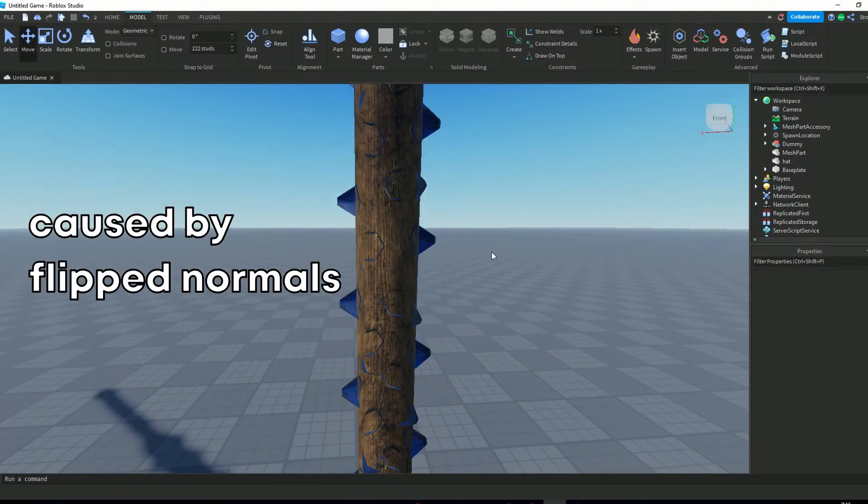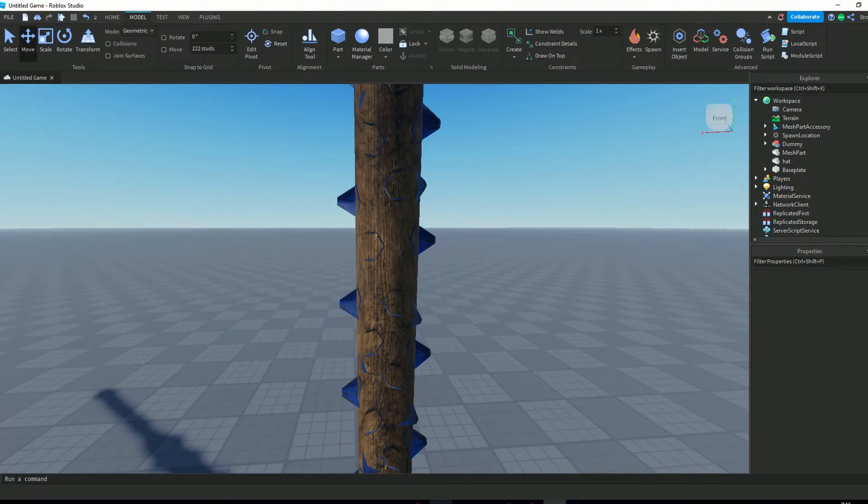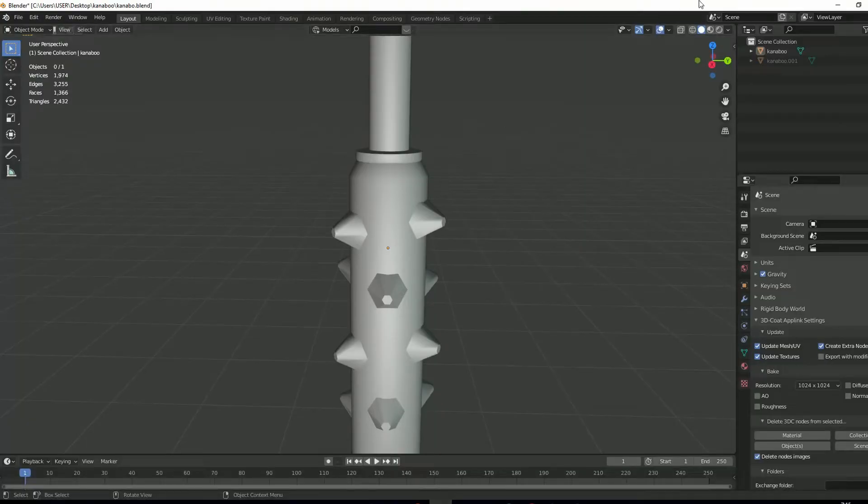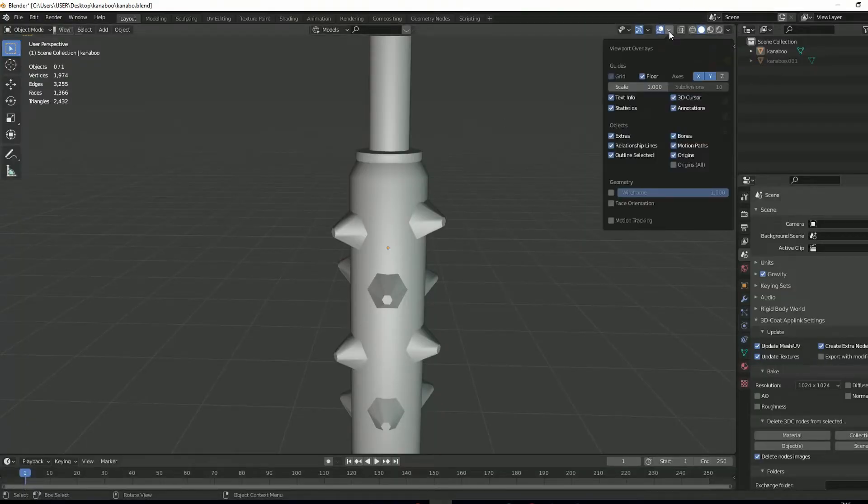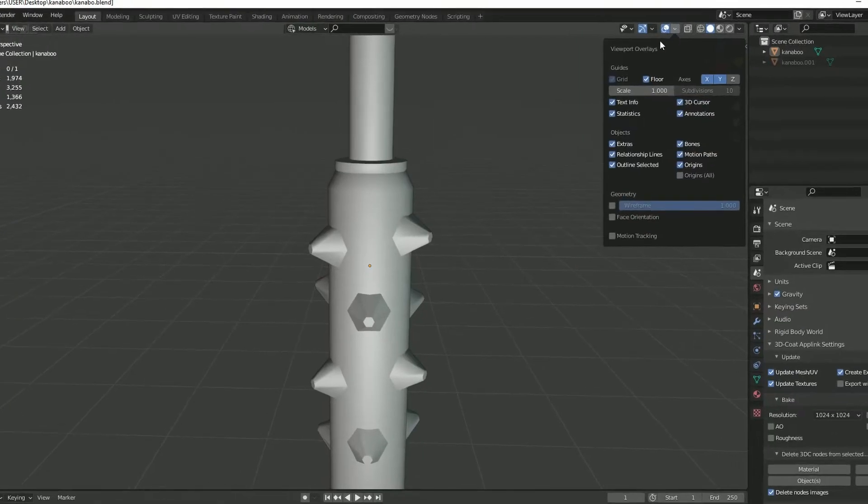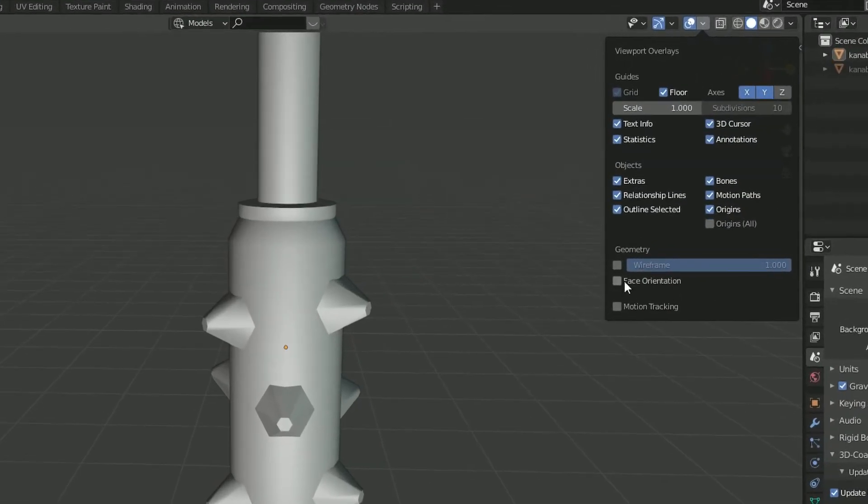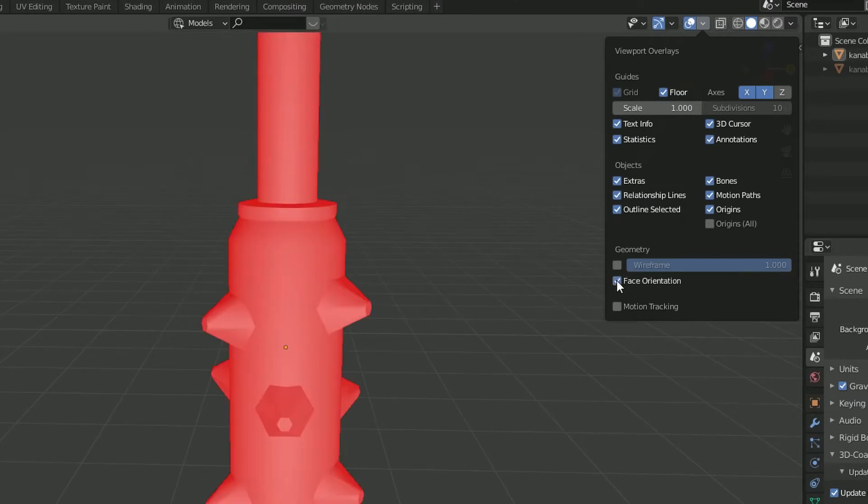Now this is caused by flipped normals. If I show you this in Blender, in the overlay tab, enable face orientation.